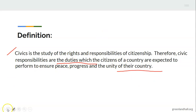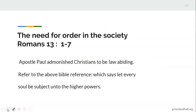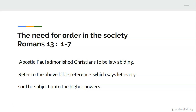Having said that, let's now look at the sub-topic: the need for order in the society. Our Bible reference for this shall be taken from the book of Romans, chapter 13, verses 1 to 7. But before we go into the Bible, Apostle Paul admonishes Christians to be law-abiding. The Bible reference is: 'Let every soul be subject unto the higher powers.'